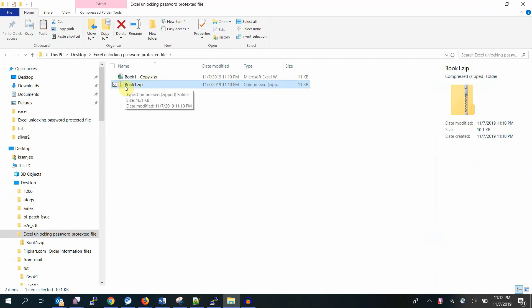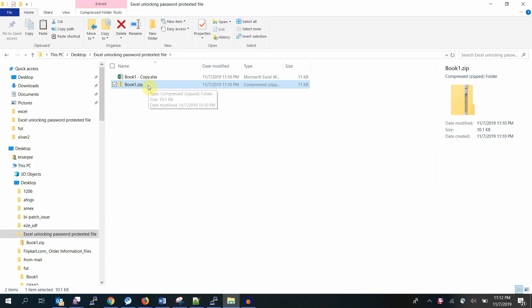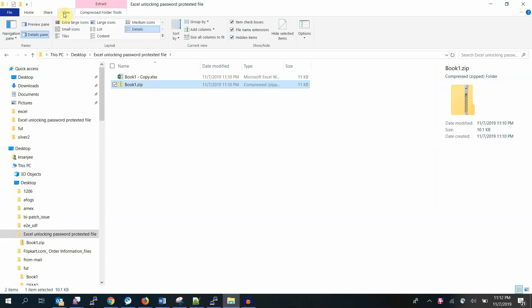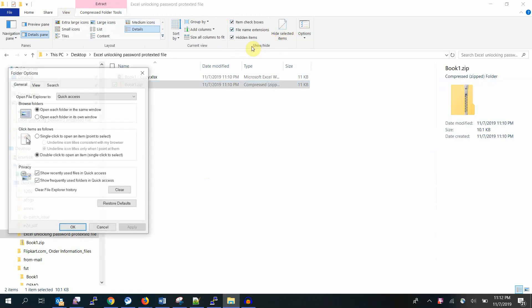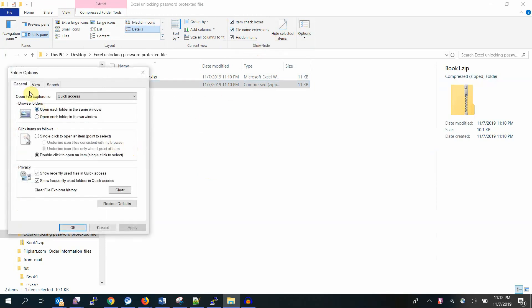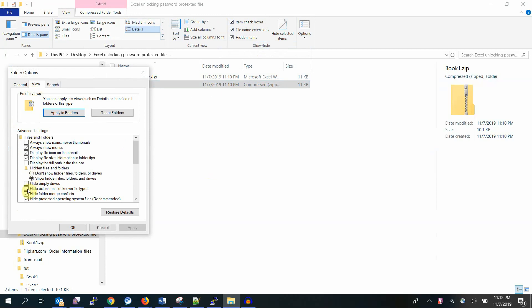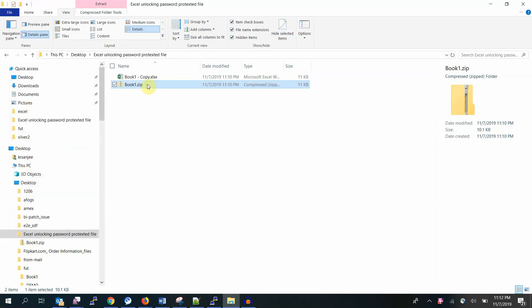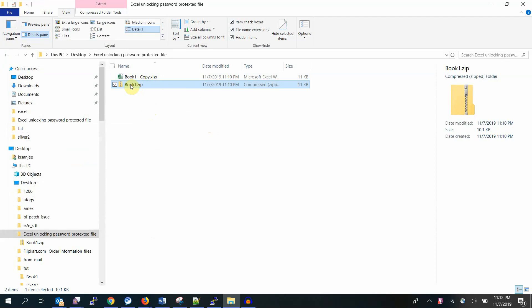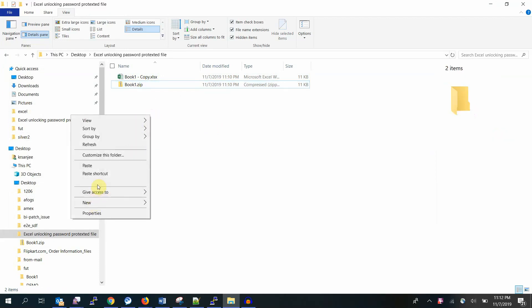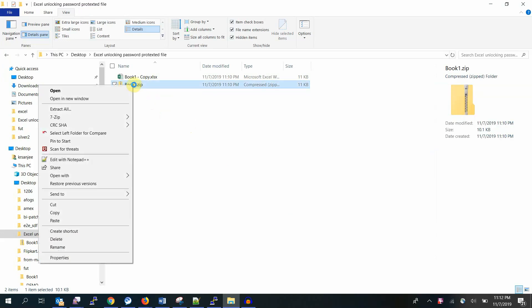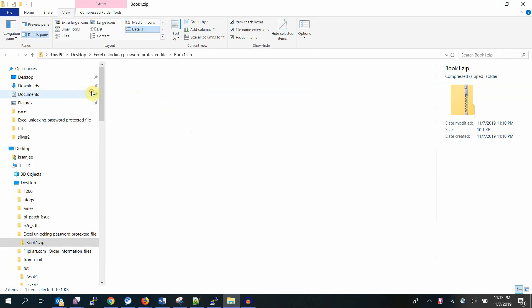Now Book 1, rename this to dot zip. Confirm. See, the format, I mean the icon changed to zip. It was Excel before. And one more thing, if you're not able to see the extension, go to View Options, change the folder options, and View. Here it is: hide the extension for known file types. By default it is enabled, so you won't be able to see the extension. That means it will show only Book 1. The xlsx won't be there, so you have to enable that to change file extension.